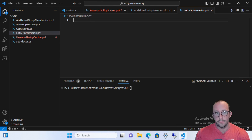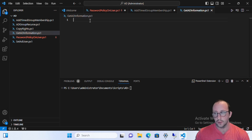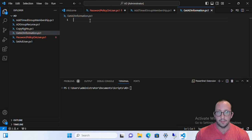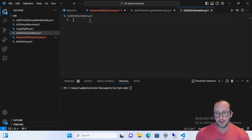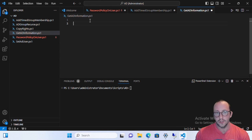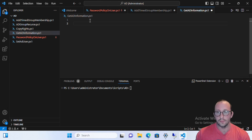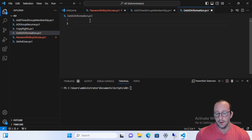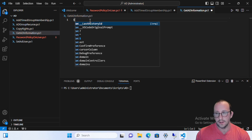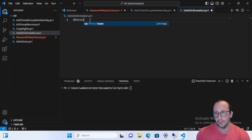So the first thing that we need to do, if we want to get all the domain controllers in our environment, we need to first be able to list off all the domains in our environment. And in order to do so, we need to know what is the forest name of our environment. So we're going to actually store that in a variable here.